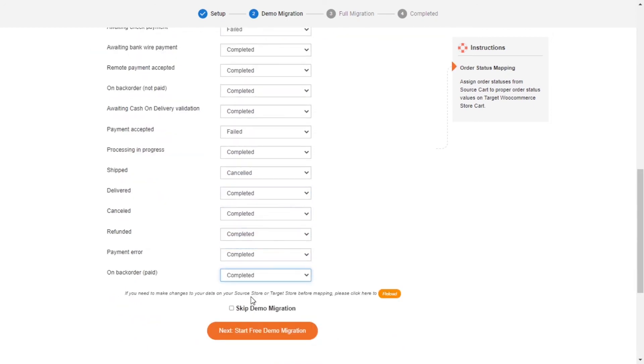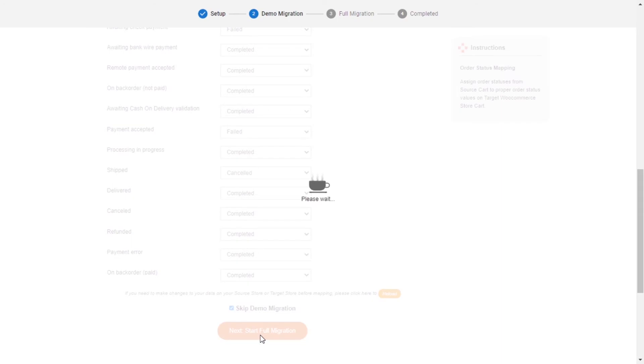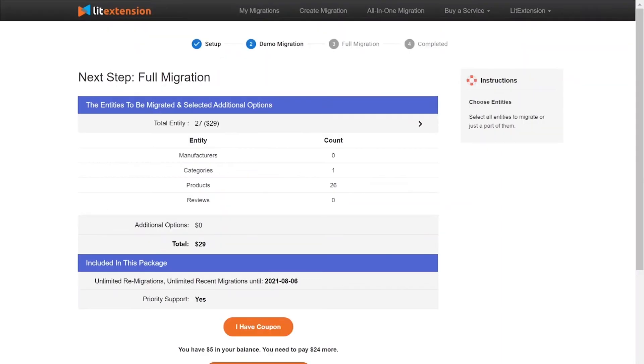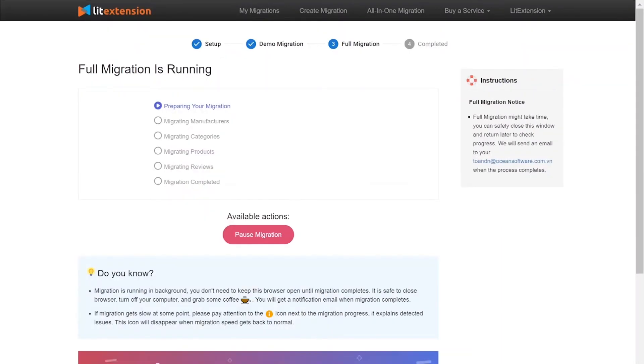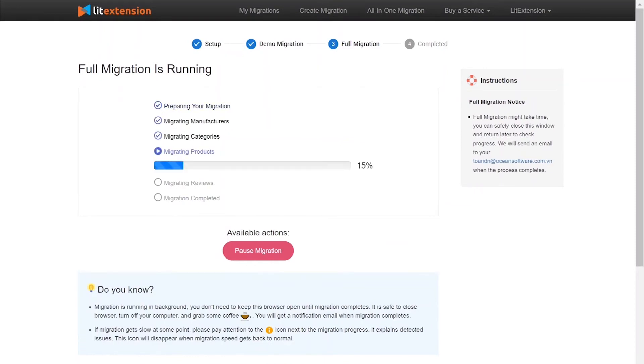After you finish, you can click Start Free Demo Migration or you can click on Skip Demo Migration button to perform full migration immediately. When the data is being transferred, it's completely safe to close browser window or shut down your PC. You will receive an email from LitExtension system when the process is complete.